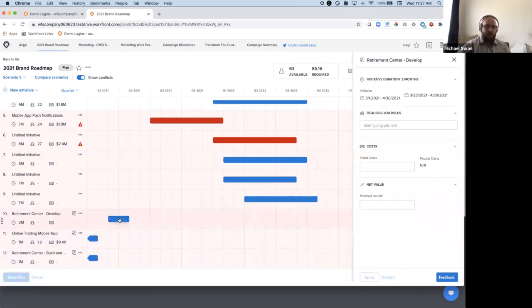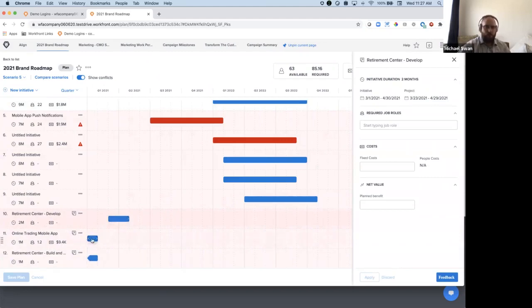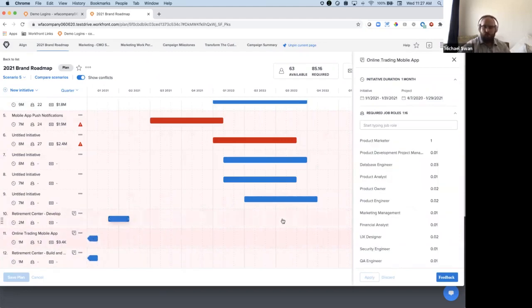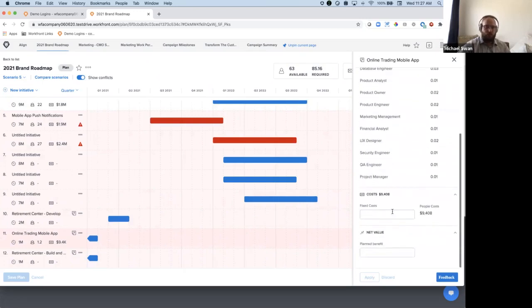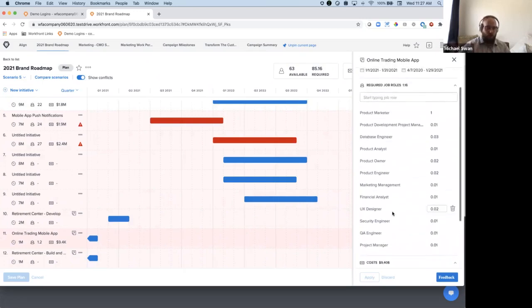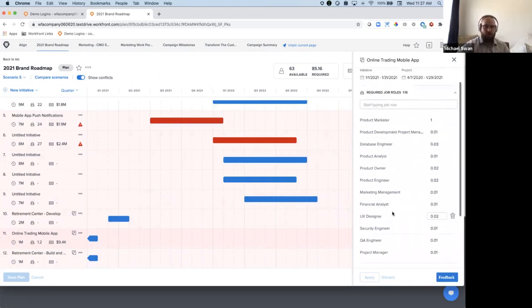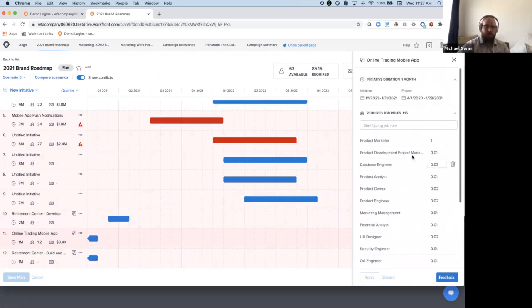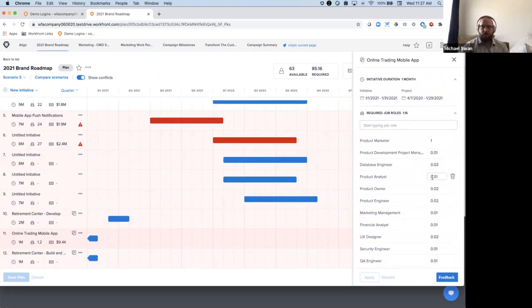And then this is actually going to pull in any data that already exists from the project. Looks like this one didn't have any roles or headcounts. This one did. This one pulled in a bunch of already existing roles that were working on that project and their associated capacity. And some of these don't look like it's requiring the full FTE.